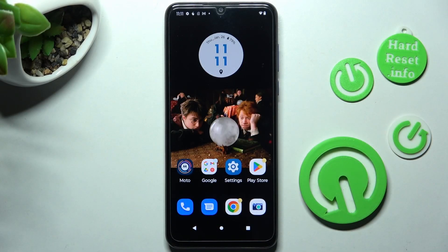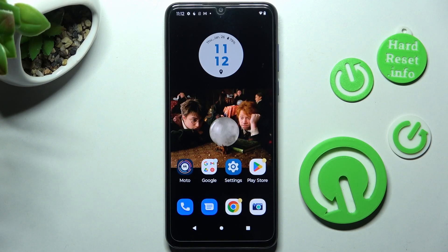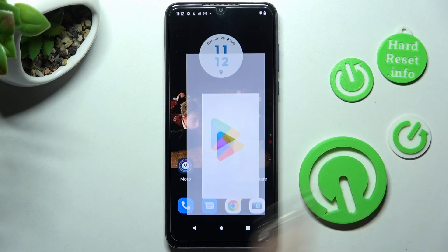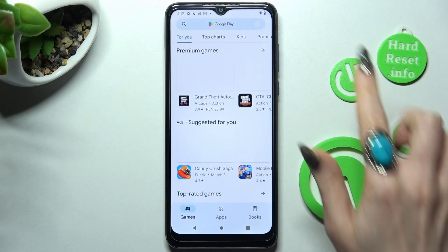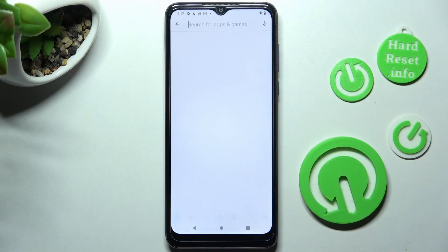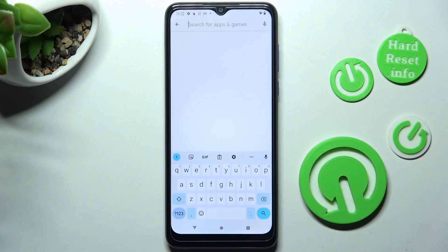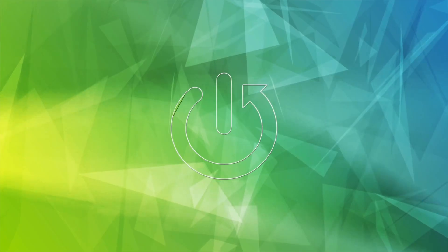Hi, in front of me is the Motorola Moto G Pure, and today I would like to show you how you can change and customize the theme of your keyboard on this Motorola.